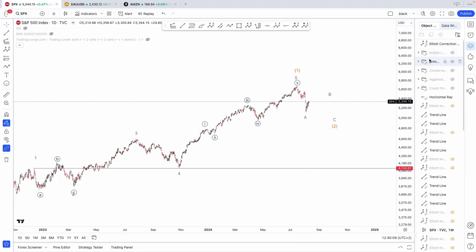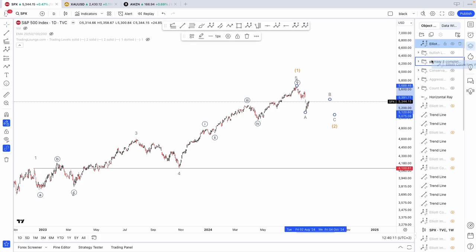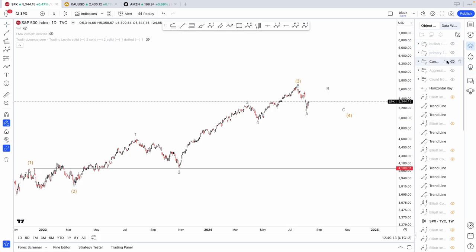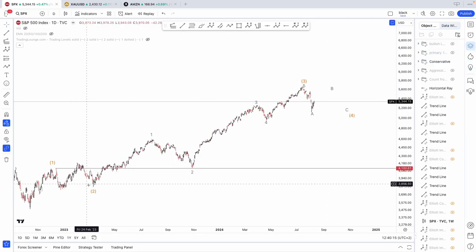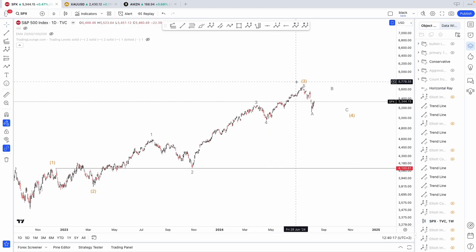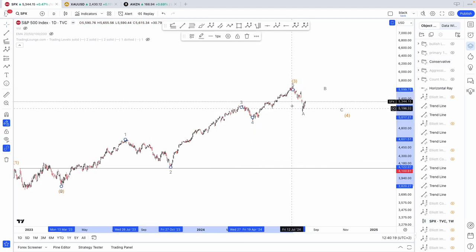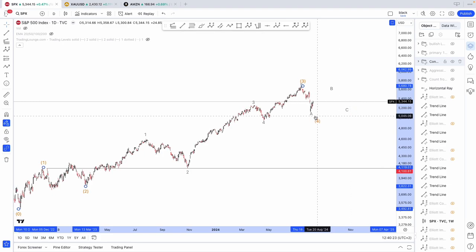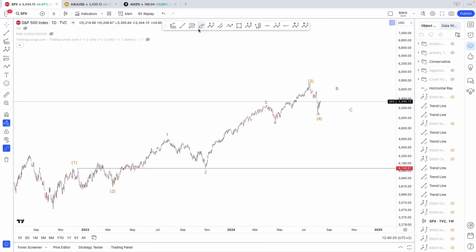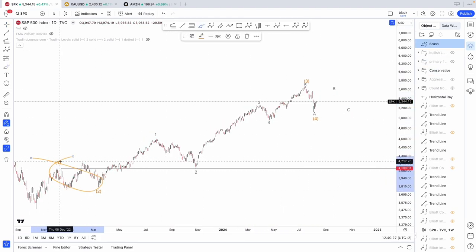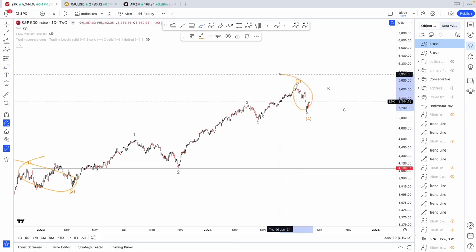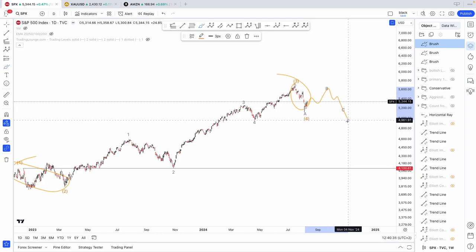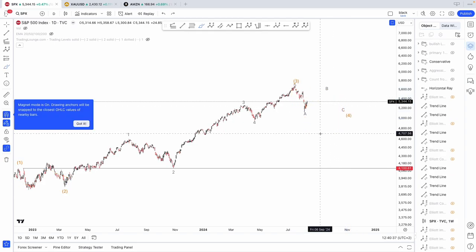Now, another count that I have — and you probably already saw it — is this one: one, two, one, two, three, four, five, A, B, C, and once again, four. Four could be completed, to be honest. Here it would fit because you had a sideways two, and this would be a sharp wave four. So that would be possible, just like it would be possible that we kept going higher and then corrected lower. But that's the alternate.